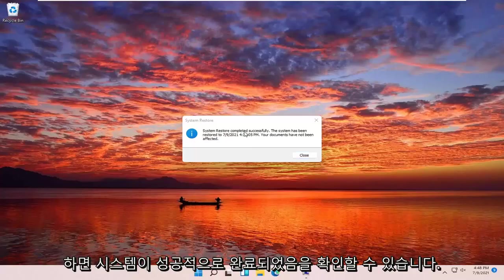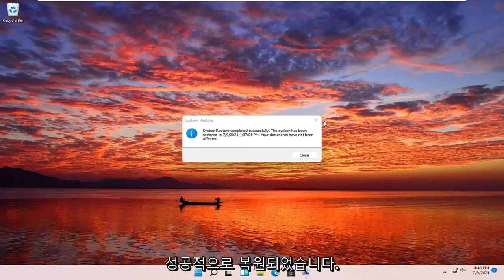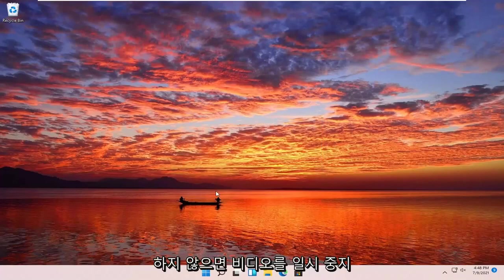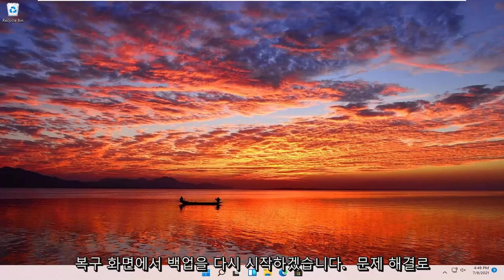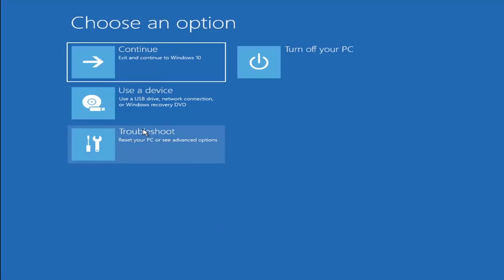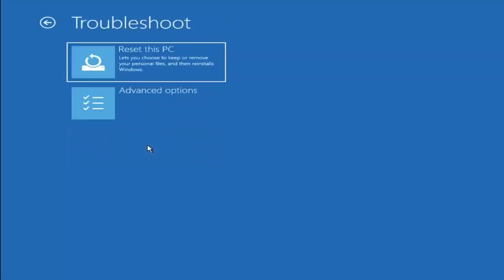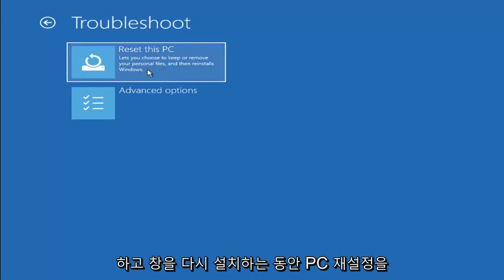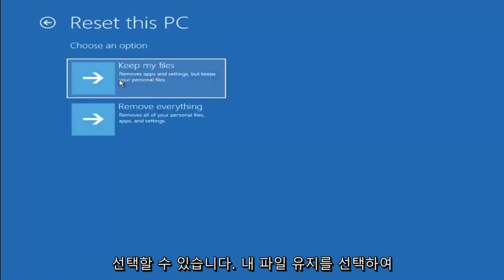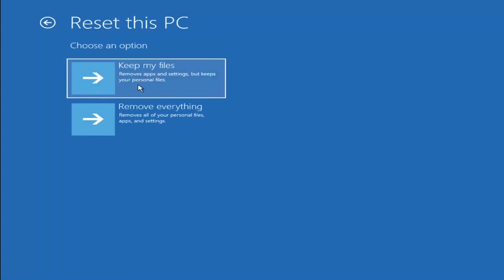You can see the system has been restored successfully. We're going to go over a couple different methods in addition to that if that did not work. A couple other things we can try. If you go back into troubleshoot, you can select reset your PC. You can choose to keep or remove your personal files, then reinstall Windows. You can select keep my files, which removes apps and settings but keeps your personal files.